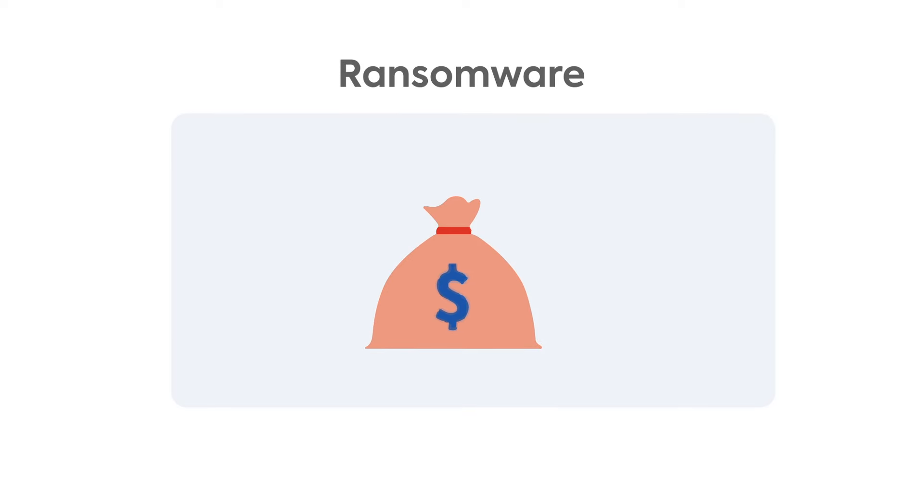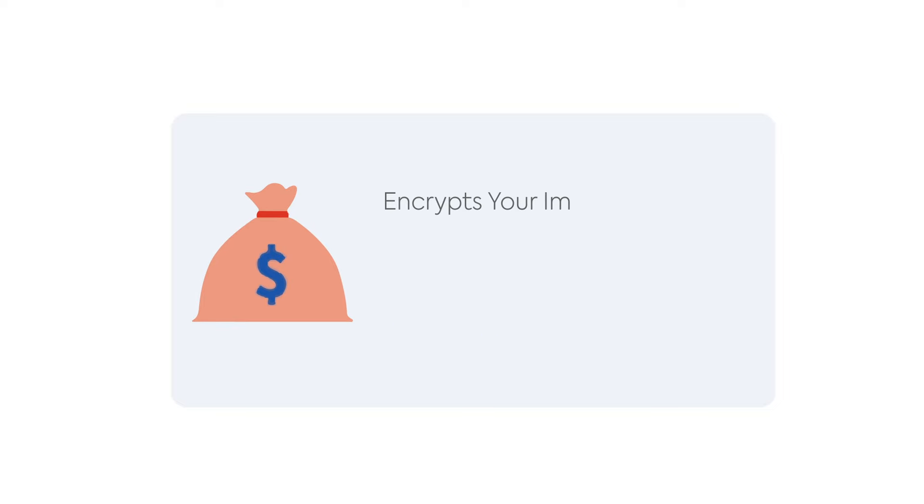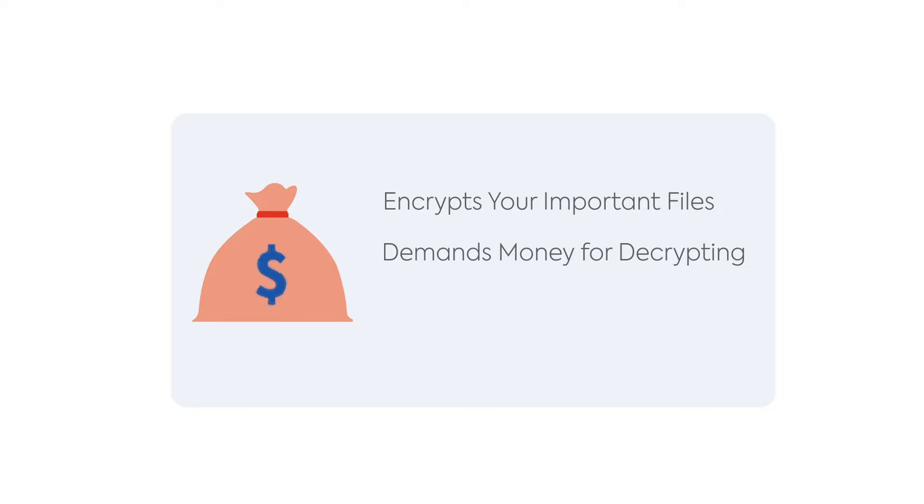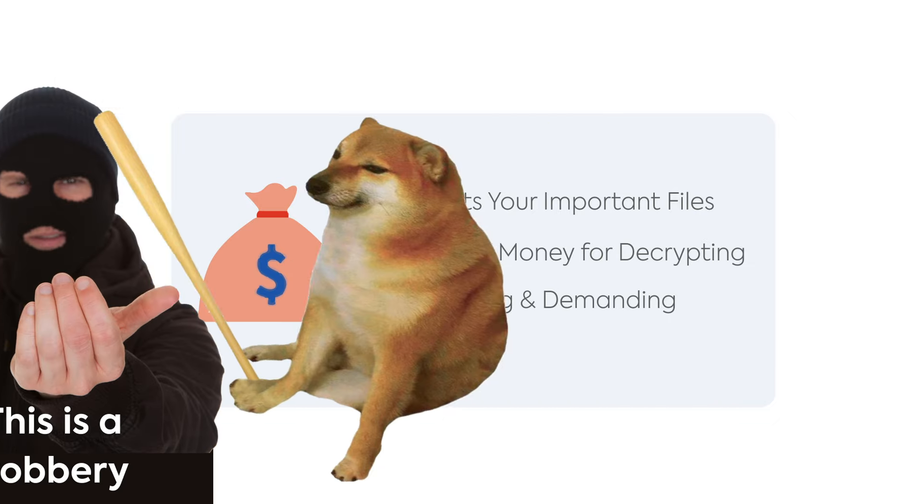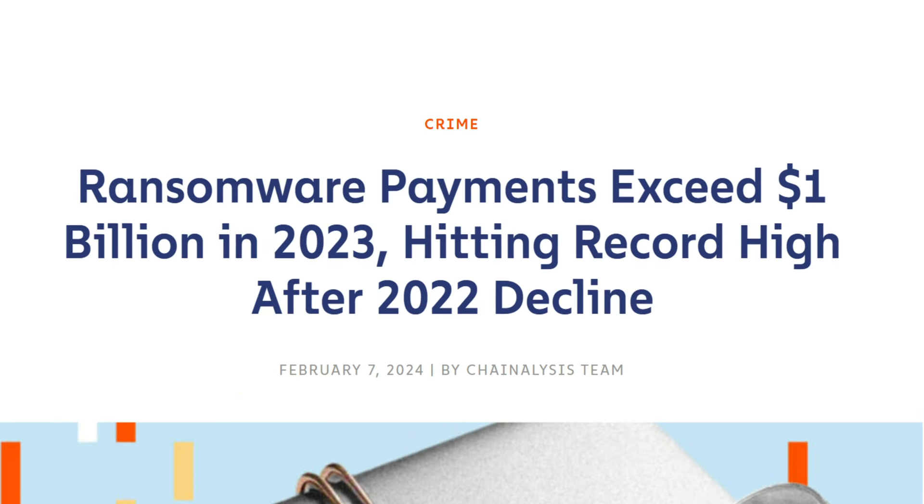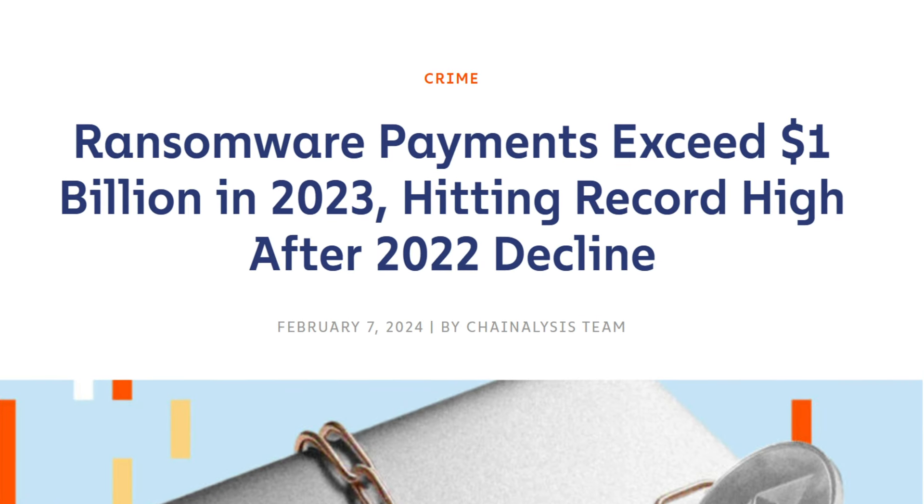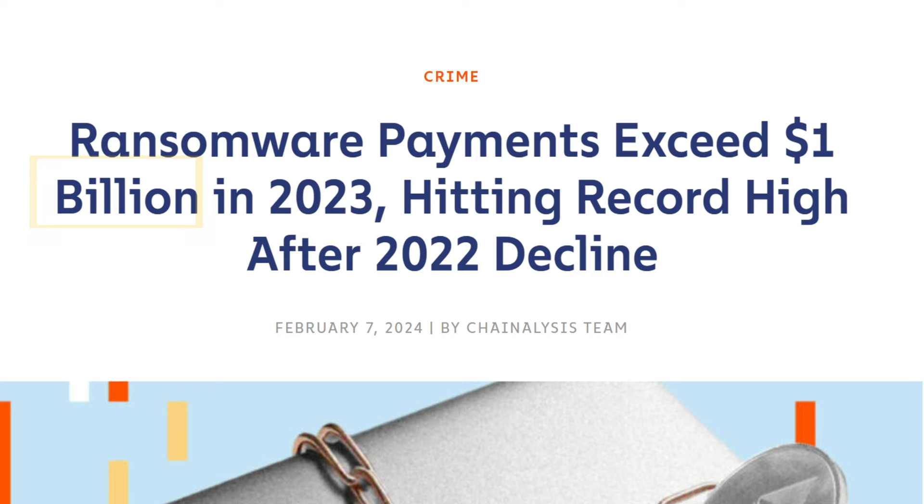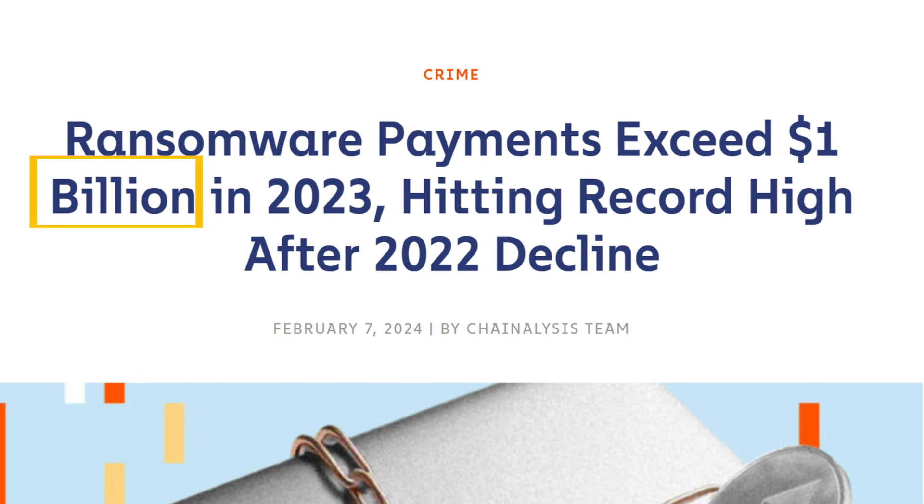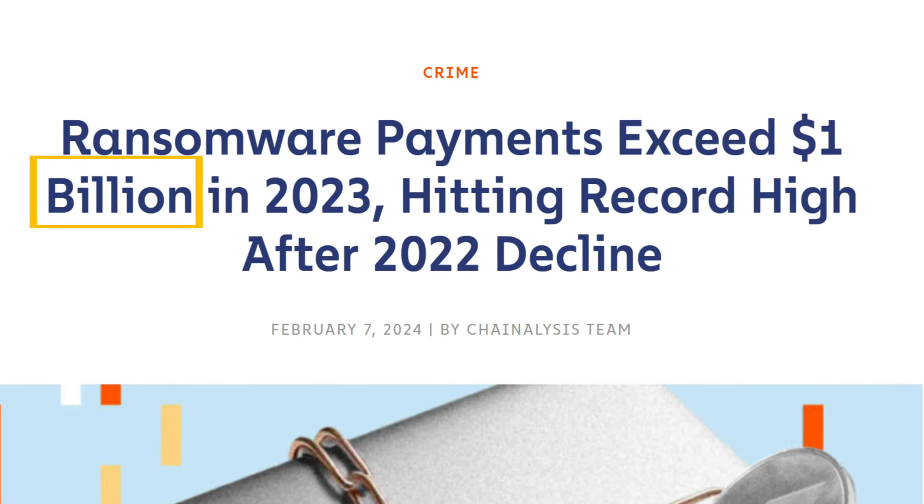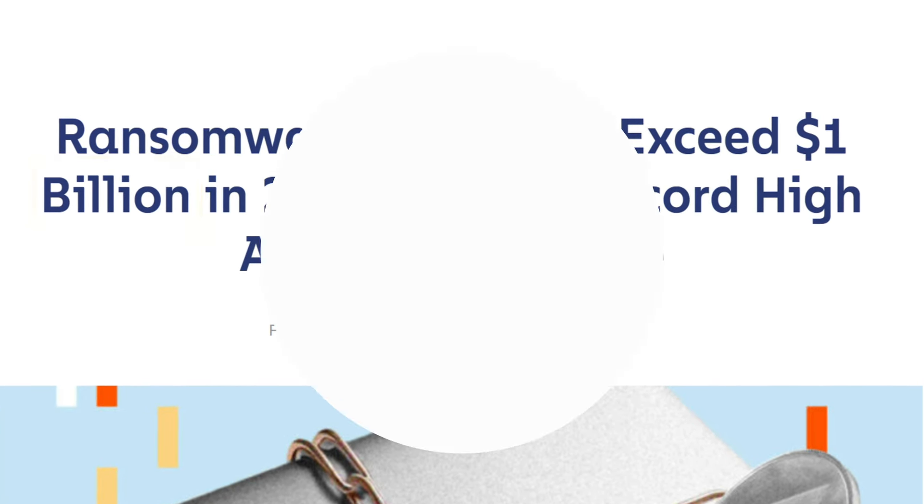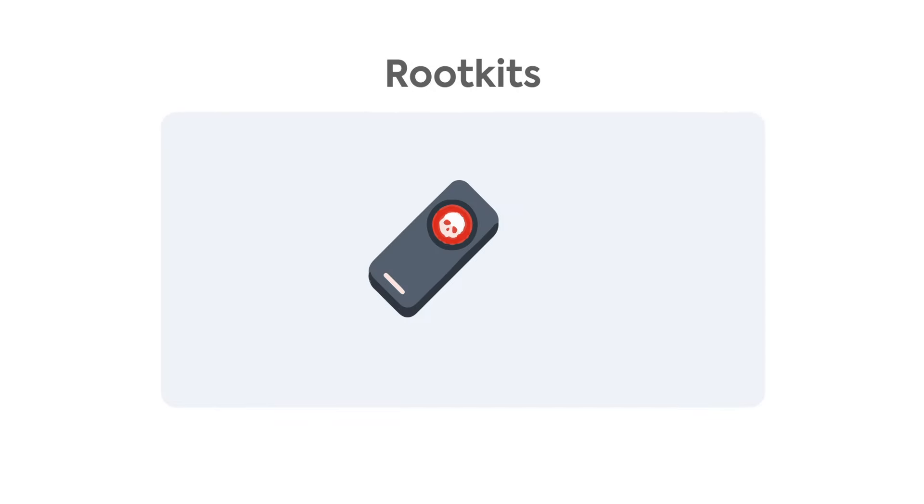Ransomware is the most infamous type of malware on the list. It locks up your important files and demands money in exchange for unlocking them. In short, this is straight-up kidnapping your files and demanding a ransom, hence the name ransomware. In the last year alone, ransomware payments exceeded one billion dollars, hitting the highest of all time.